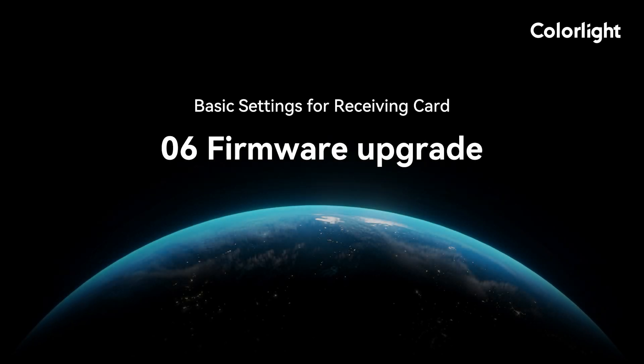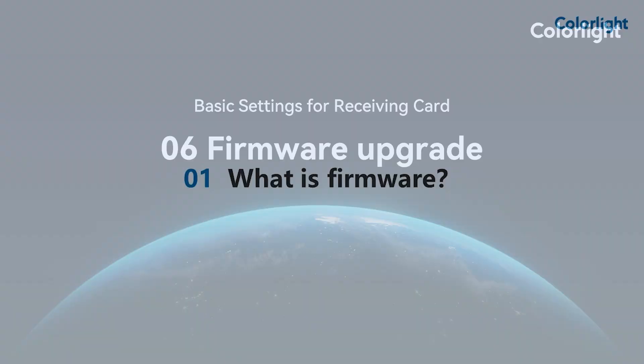Welcome to the Colorlight course. This video will introduce you to how to upgrade the firmware of the receiving card.